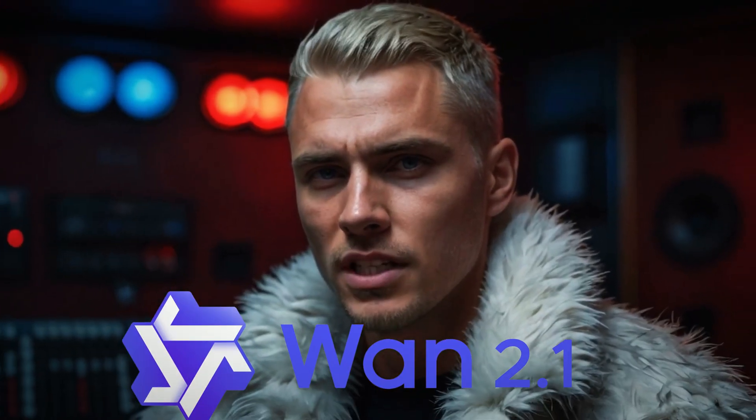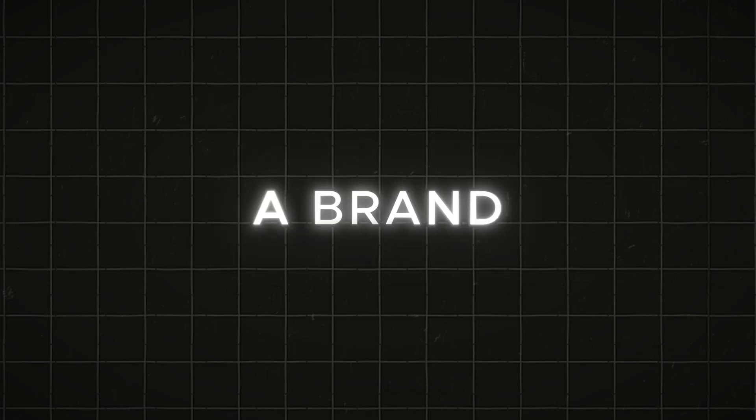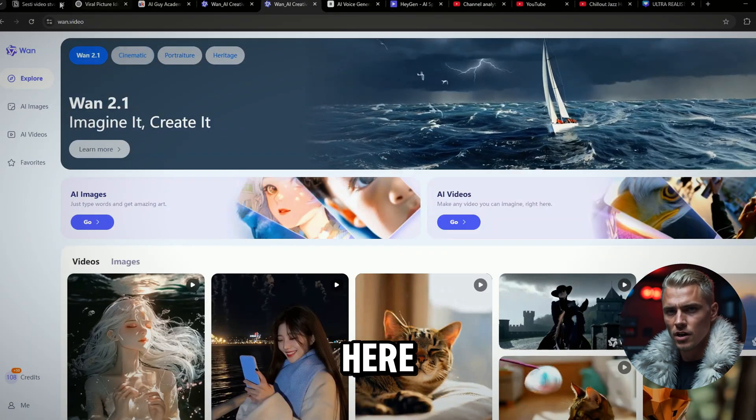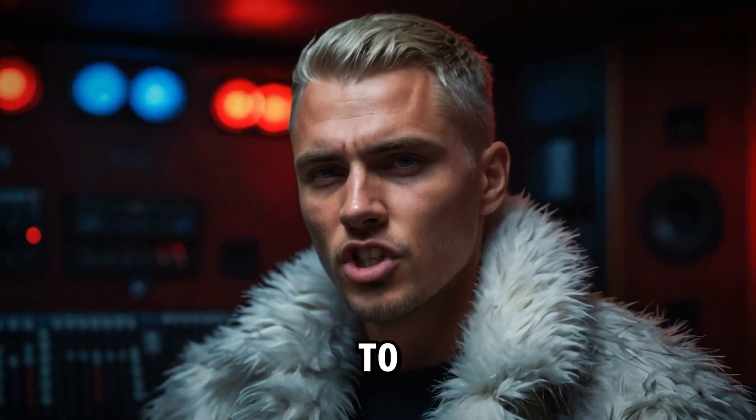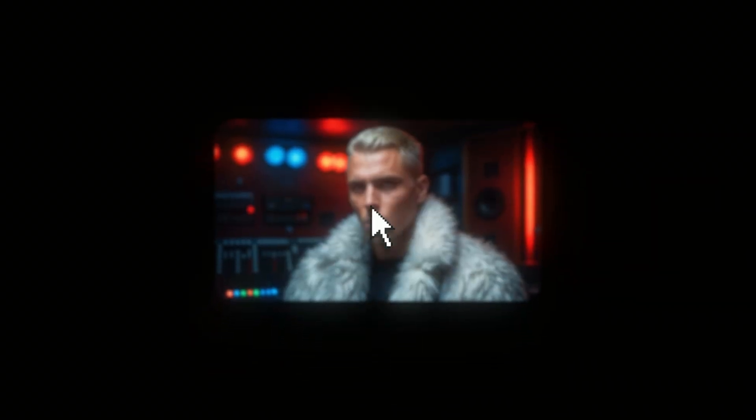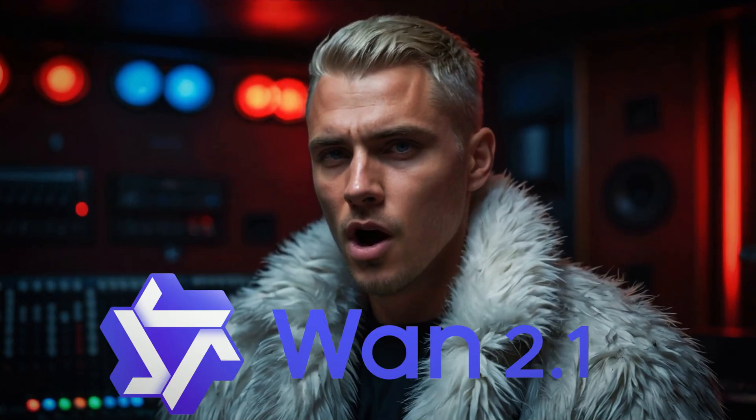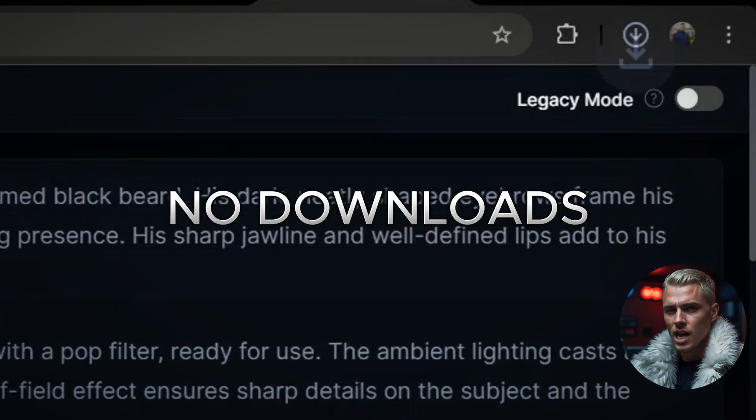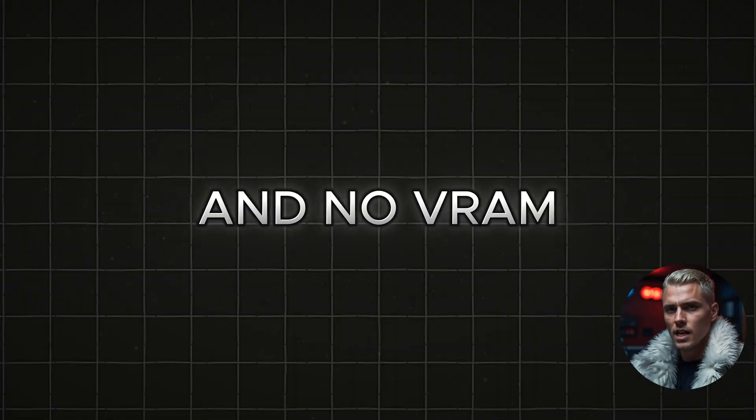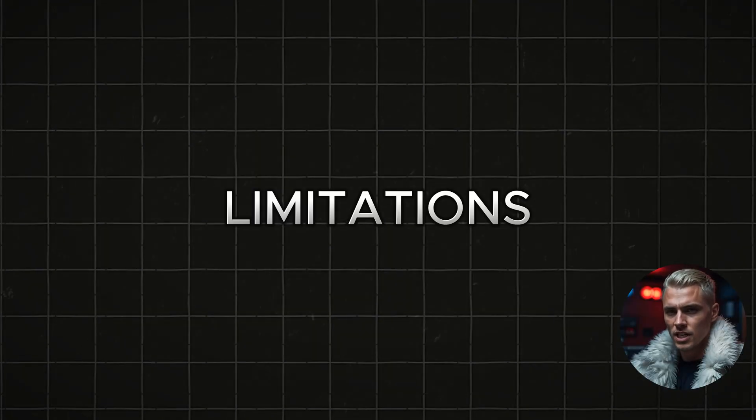Forget about complicated WAN 2.1 installations. A brand new, completely free online platform is here, allowing you to generate text-to-video and image-to-video using the WAN 2.1 model. No downloads, no PC stress, and no VRAM limitations.